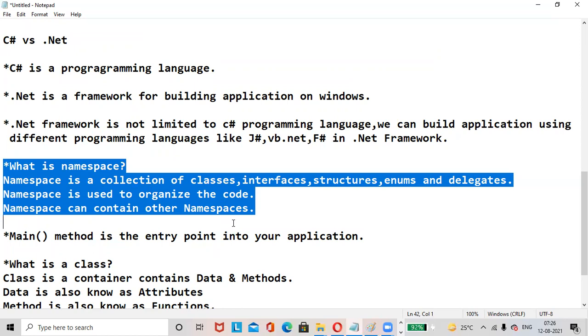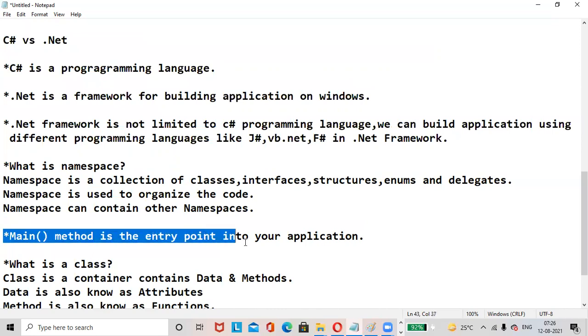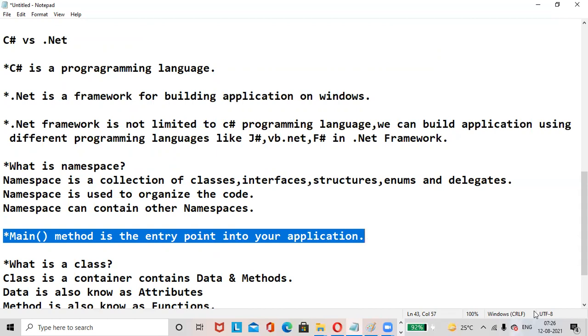Main method is the entry point into the application.